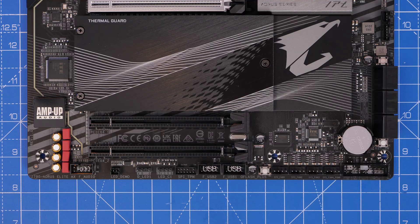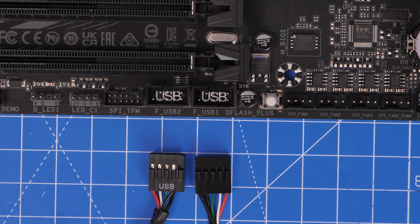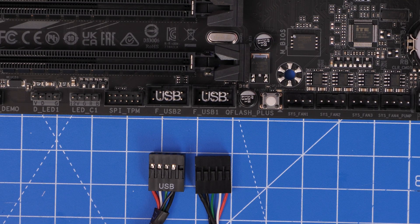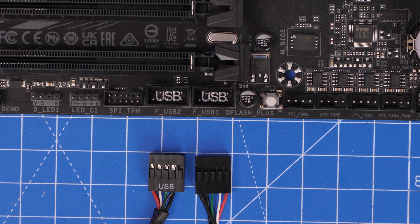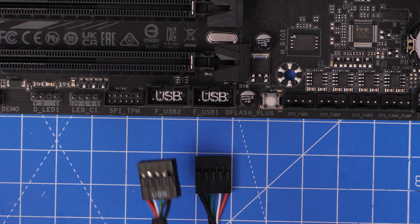Some motherboards only have one USB header. You'll find them down the bottom, and this can be an issue if you've got two cables to connect to it.